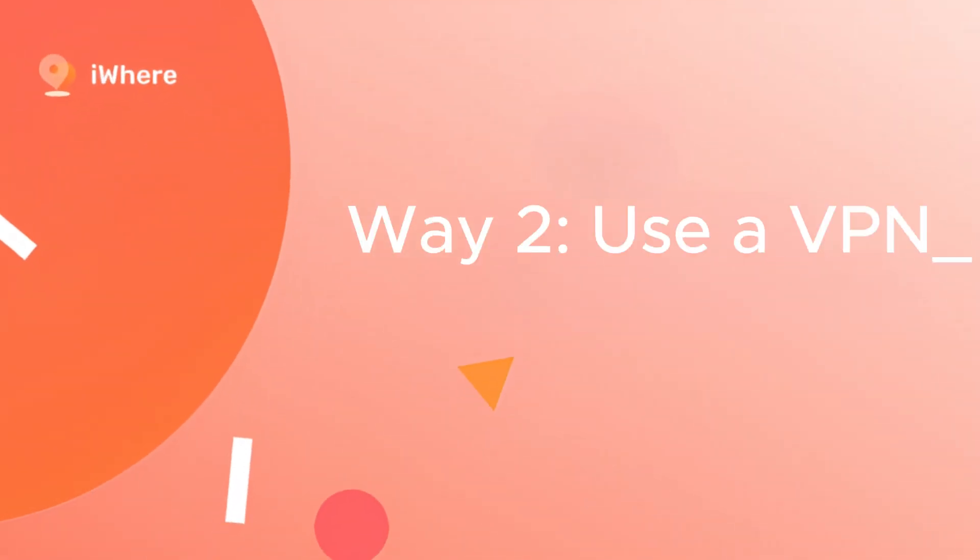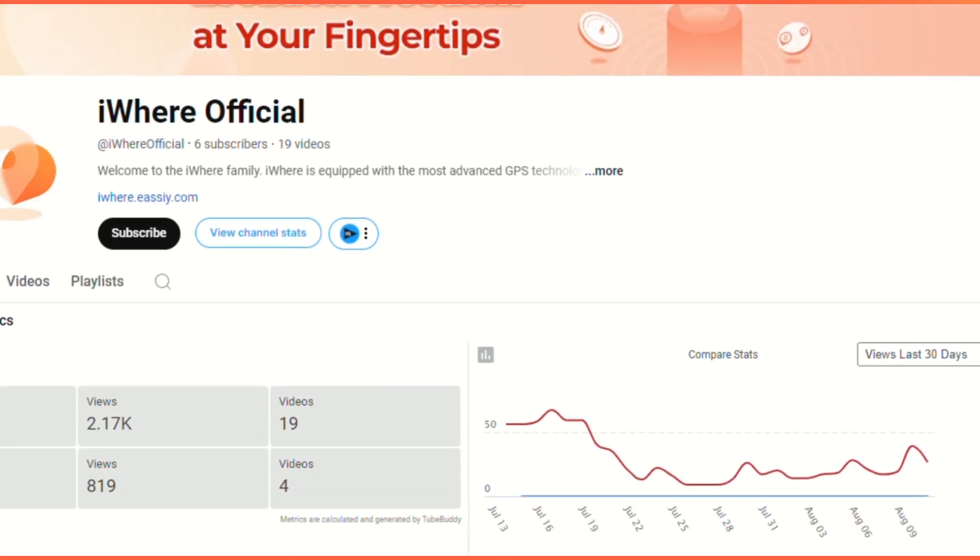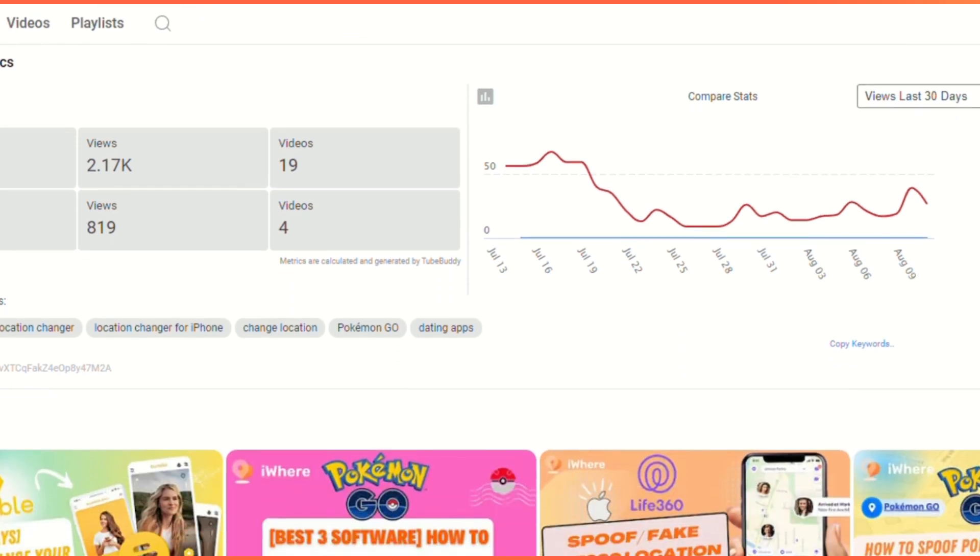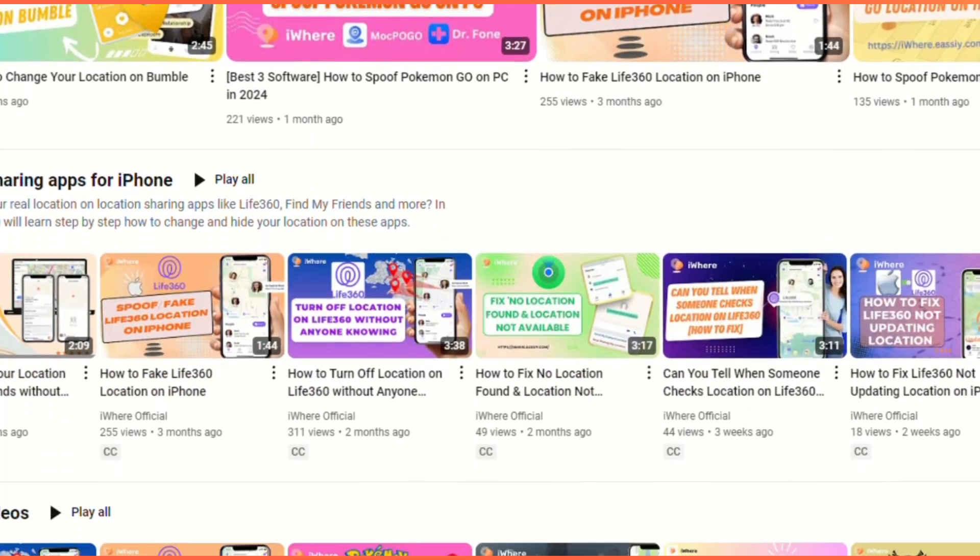Way two, use a VPN. We have already discussed in our previous video how we use a VPN to protect our real location.